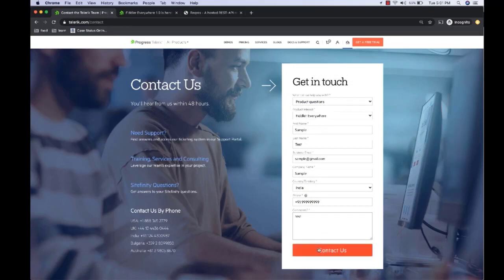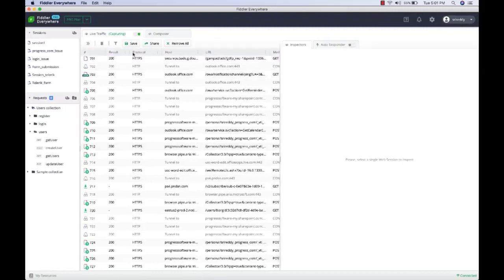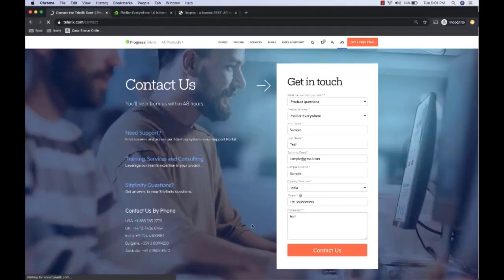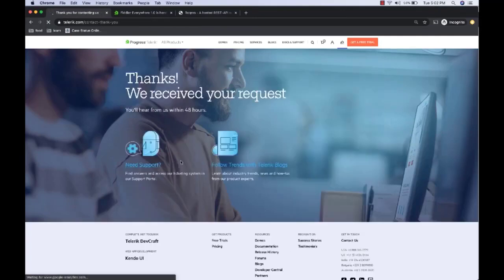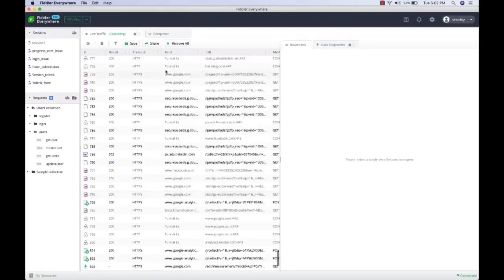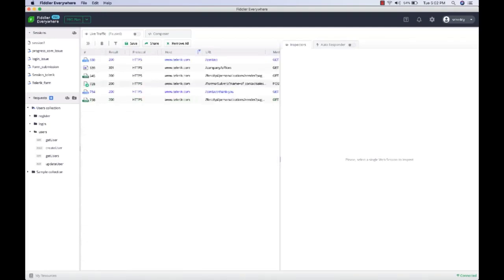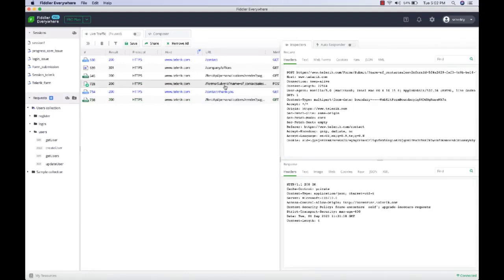We're going to take the same Contact Us form as an example. What we've seen so far is that when you enter details in this form and click Submit, it submits your details. But now we're going to introduce an artificial delay when you submit the form to see how it performs. To do this, let's first submit the form and identify the request fired when we click Submit. The form got submitted successfully. Now let's switch back to Fiddler, set a filter on telerik.com, and find that form submission request.